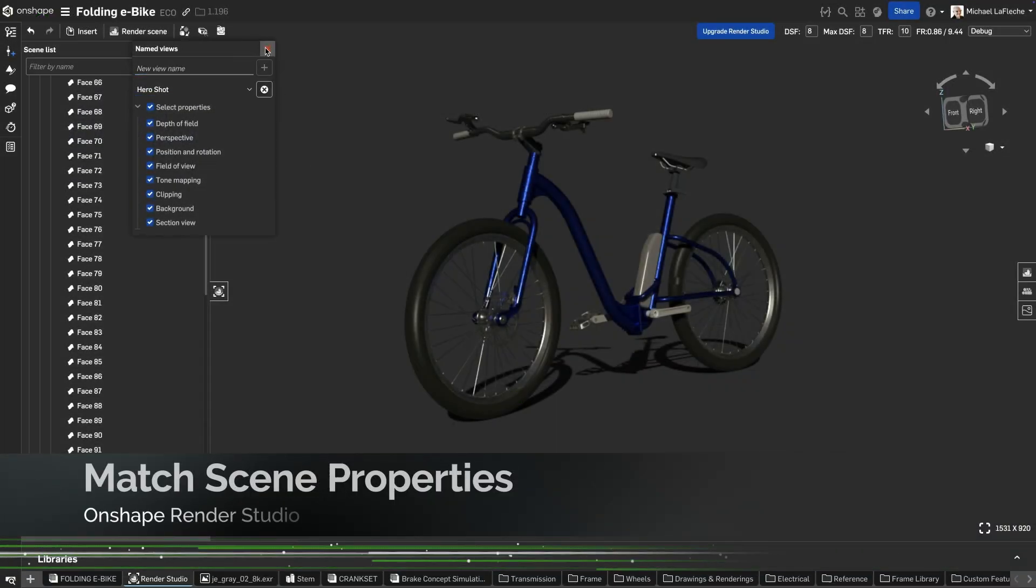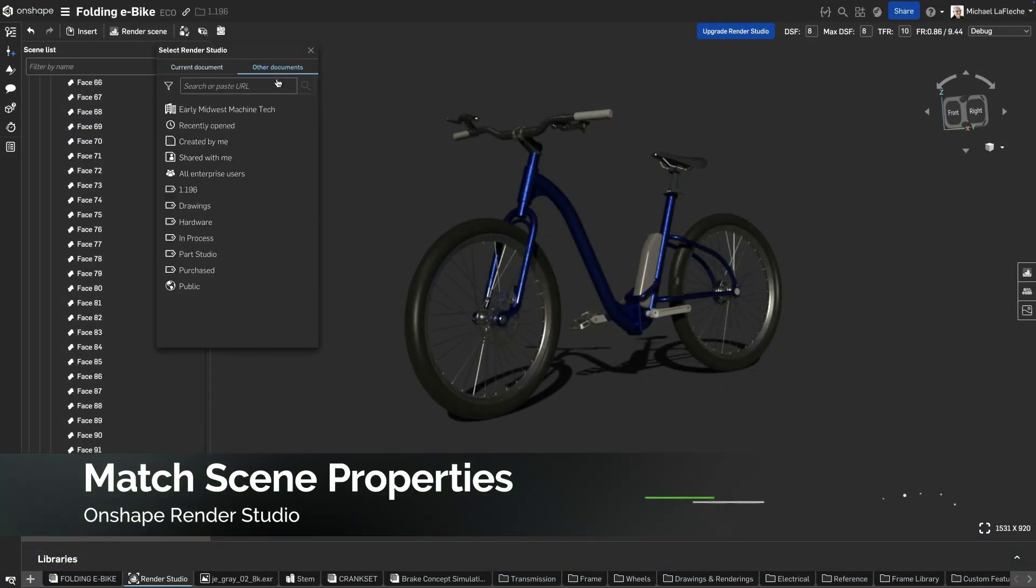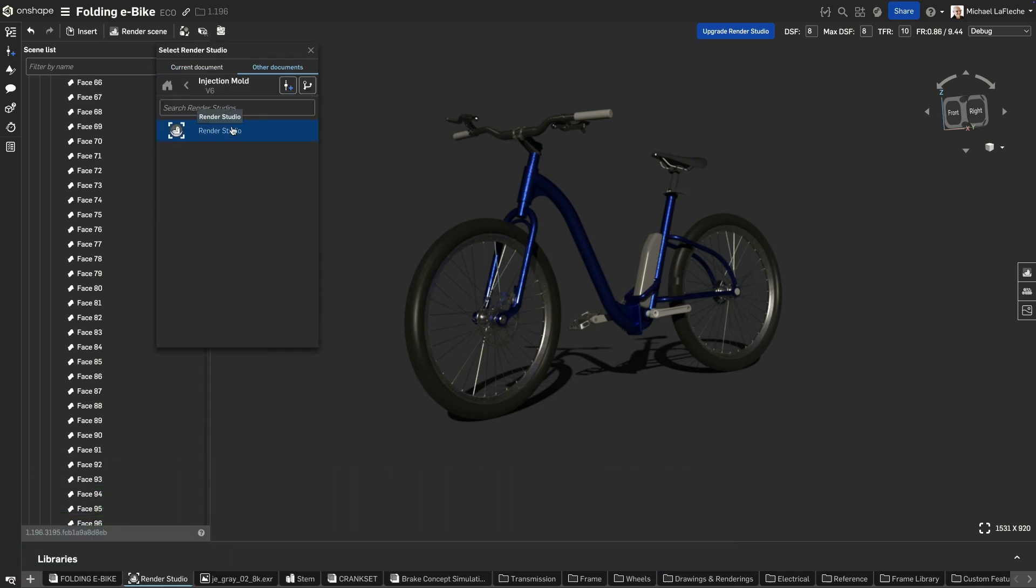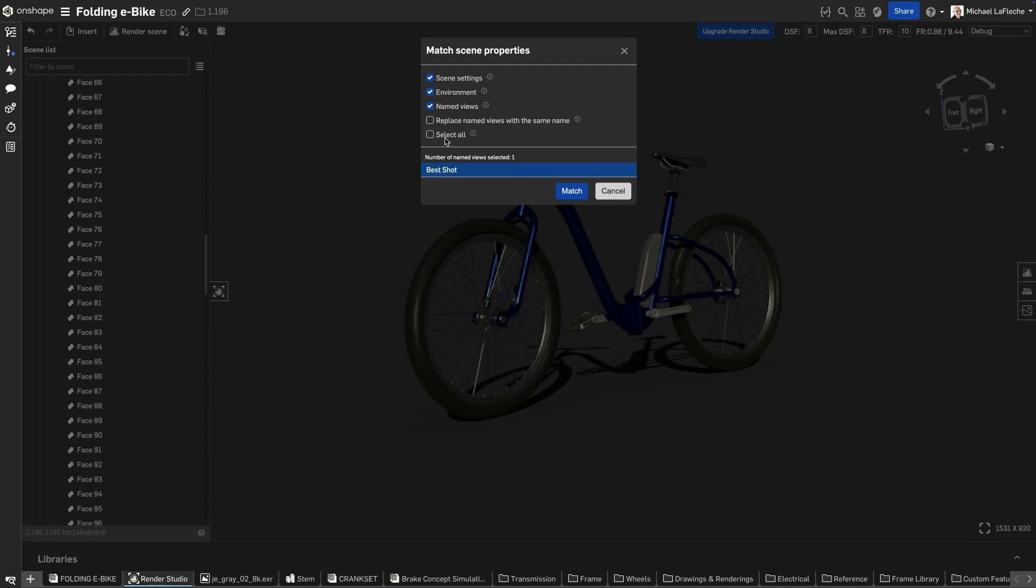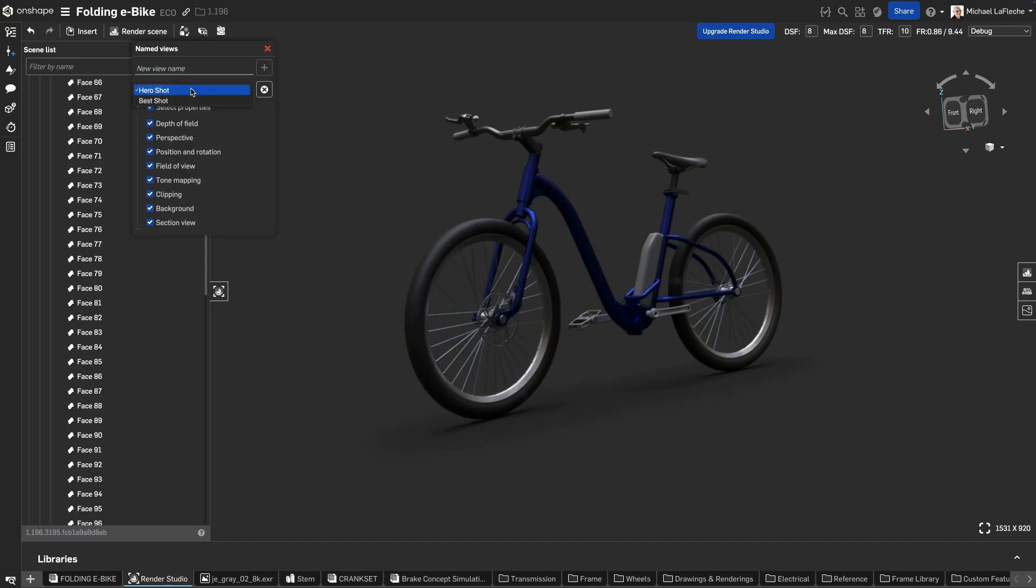With this update, it is now possible to match named views from one scene to another in Onshape's Render Studio. Named views contain depth of field, perspective mode, position and rotation, field of view, tone mapping, clipping, background, rendering mode, and section views.